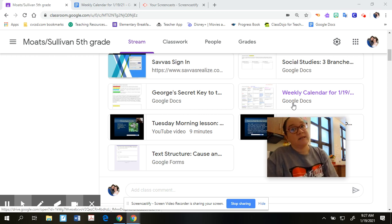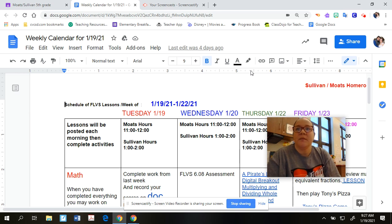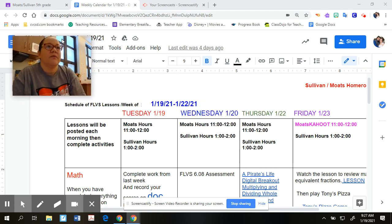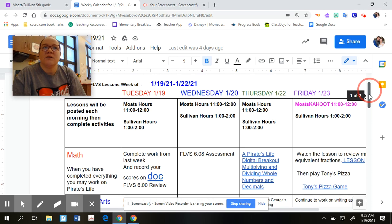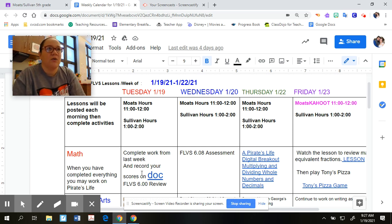If you scroll to the weekly calendar, this is what you'll be focusing on — this is what I would suggest. When you click on it, it's going to pop up and you all have access to it. What I would focus on is your Tuesday, Wednesday, Thursday, and Friday columns — just go down each column for the day.